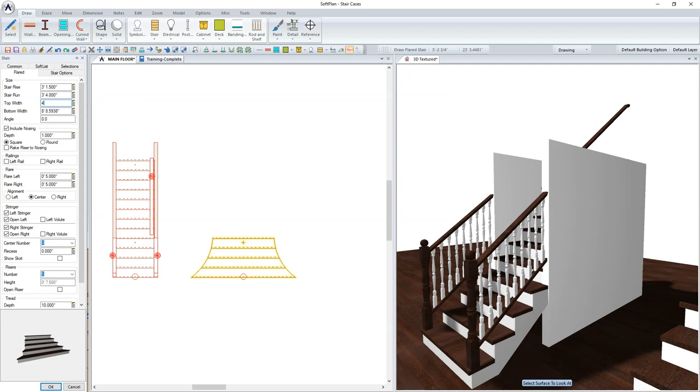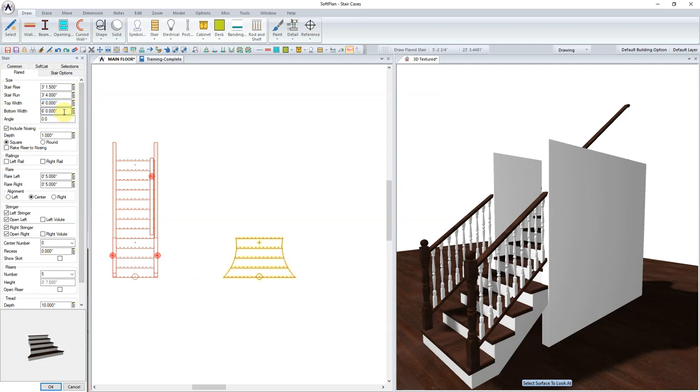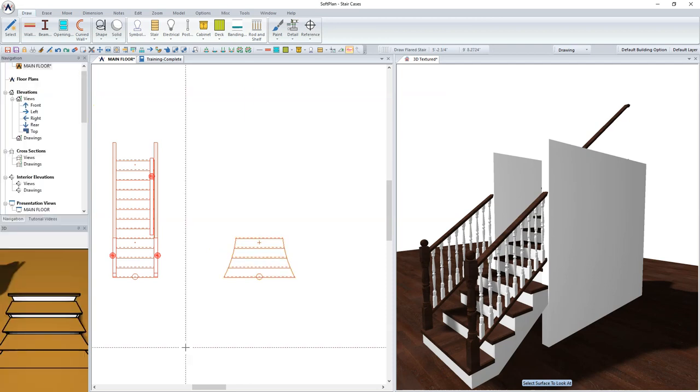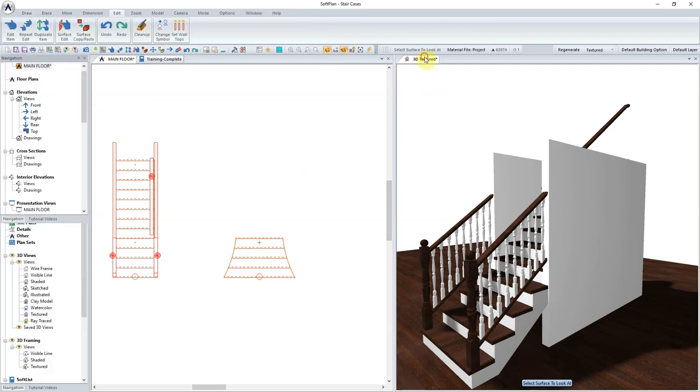When the Edit Dialog box opens, modify the top width and the bottom width to suit. Depending on those dimensions, the flare left and flare right may also need to be modified to get the proper proportions for the staircase.